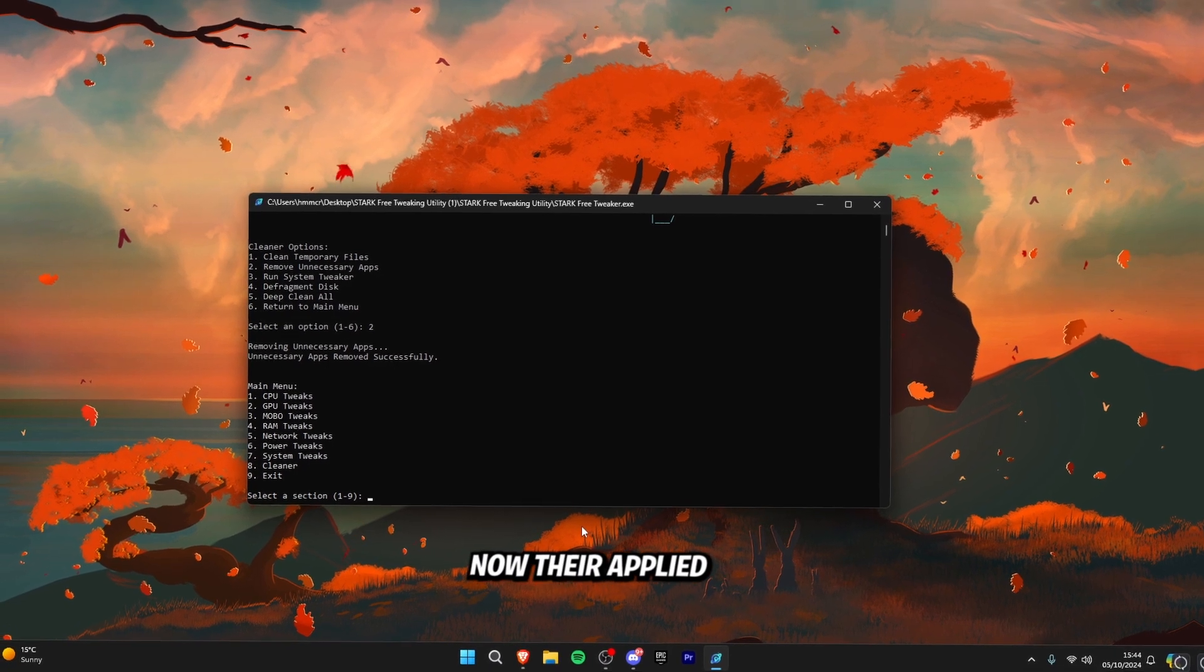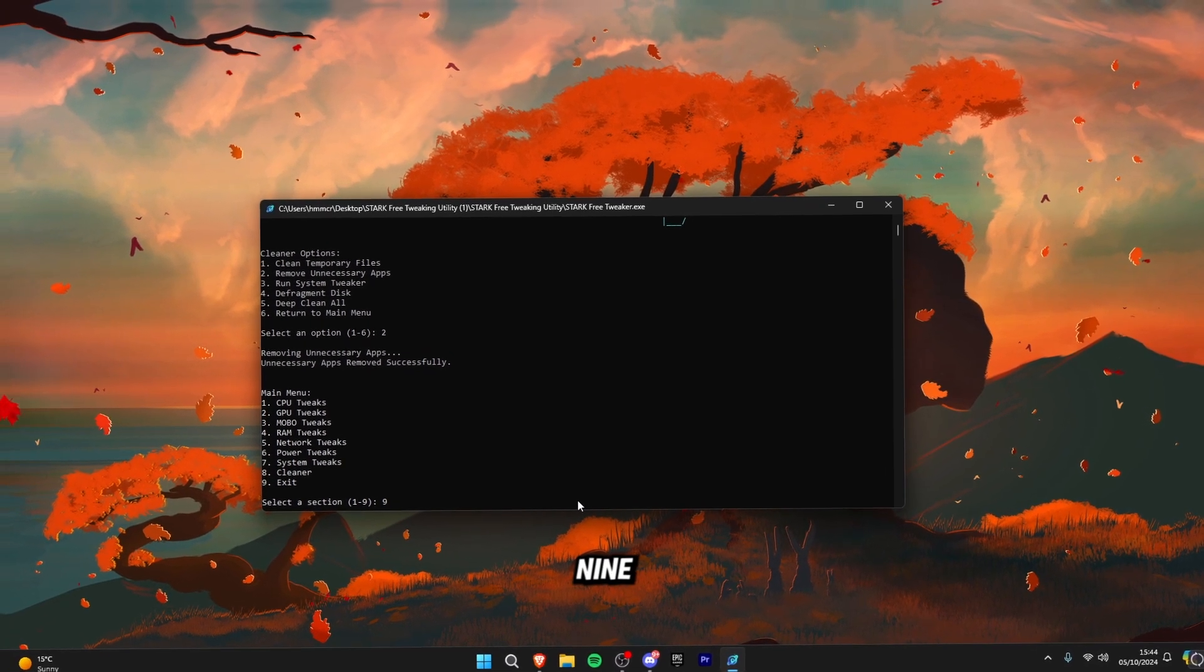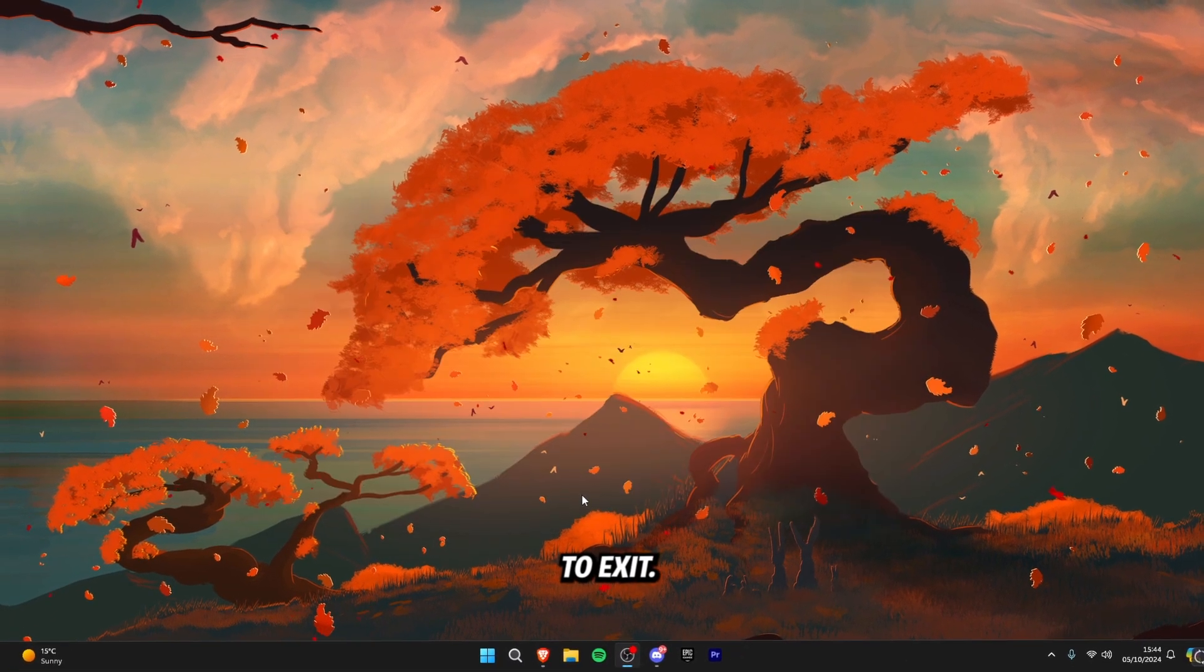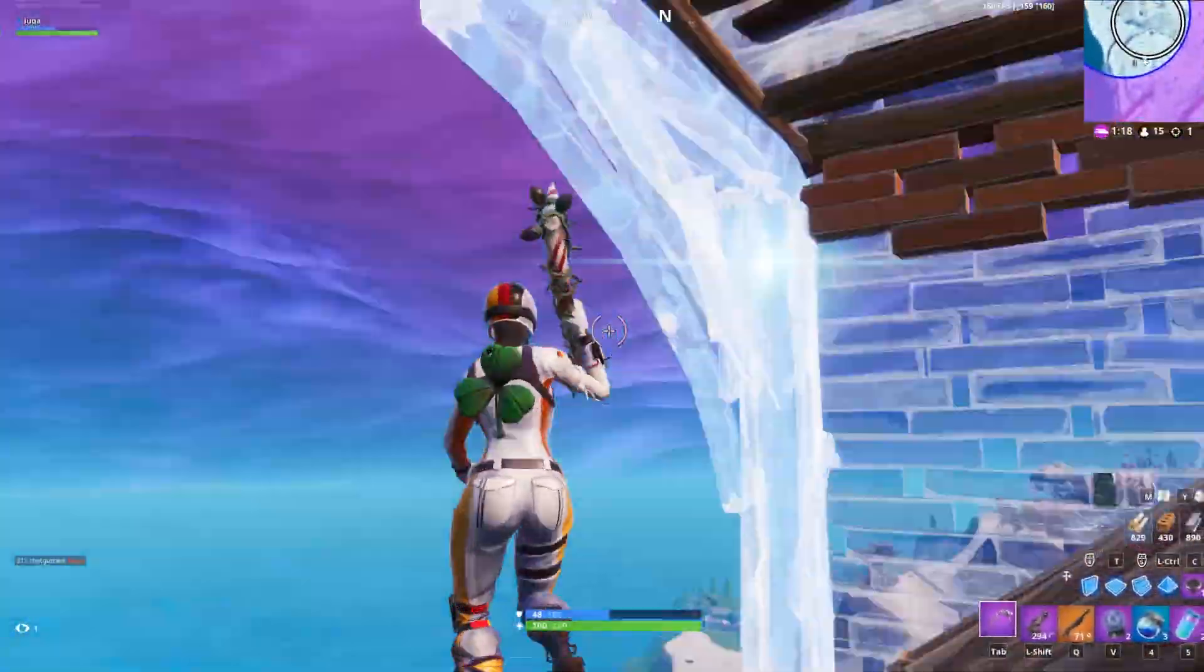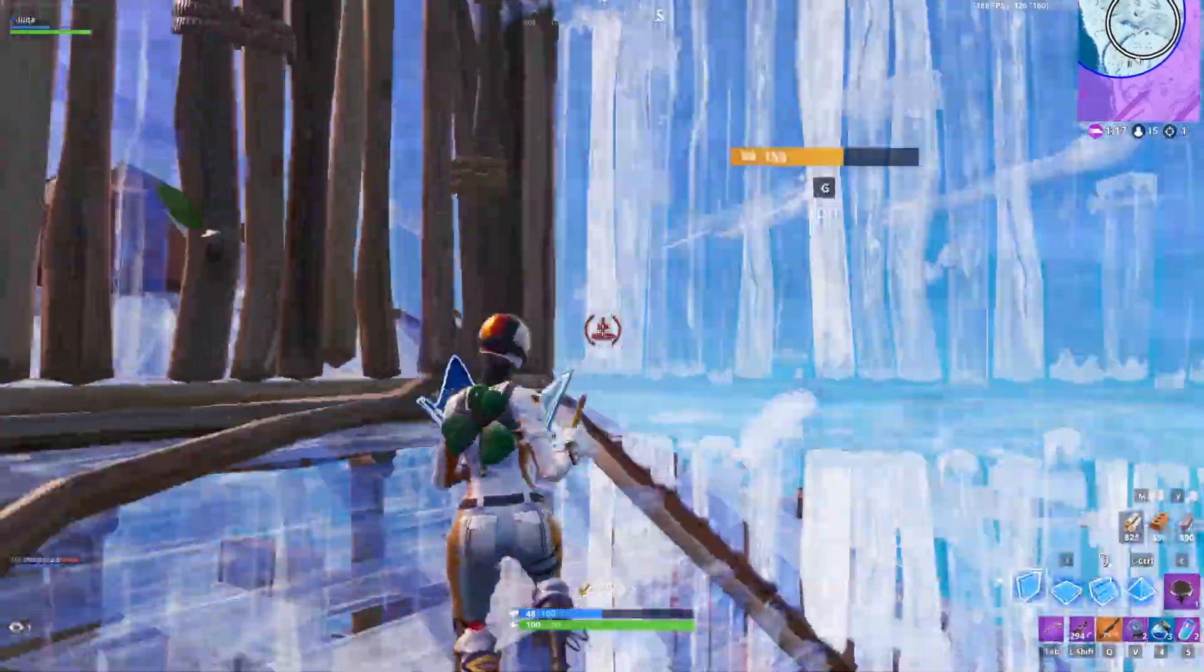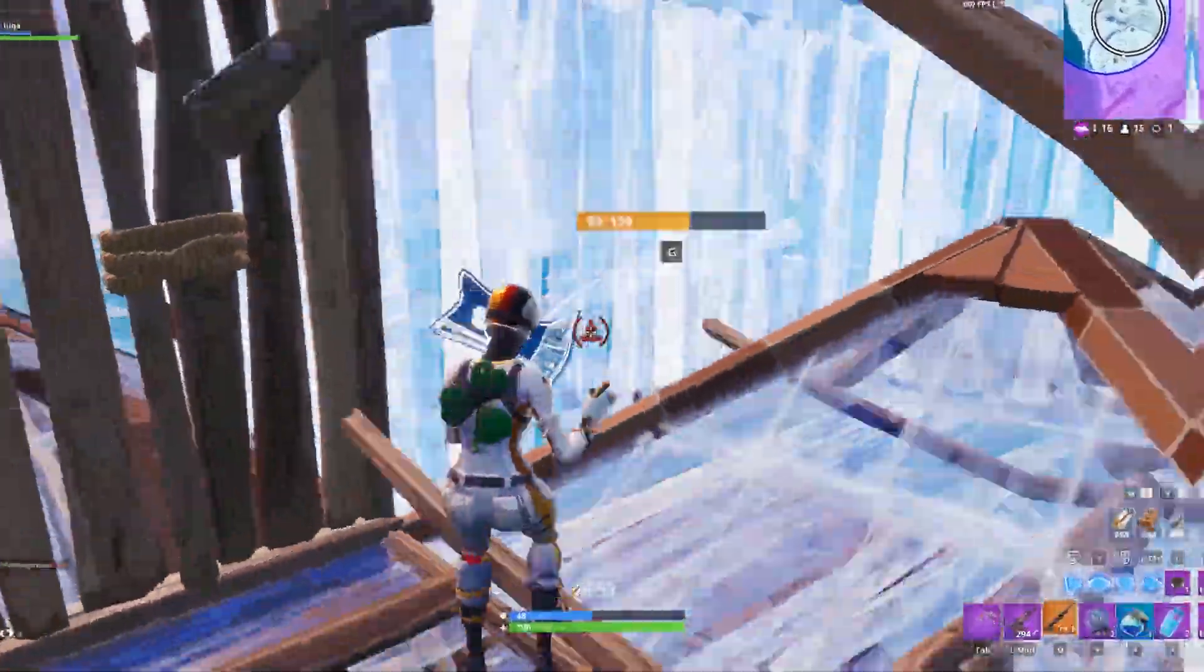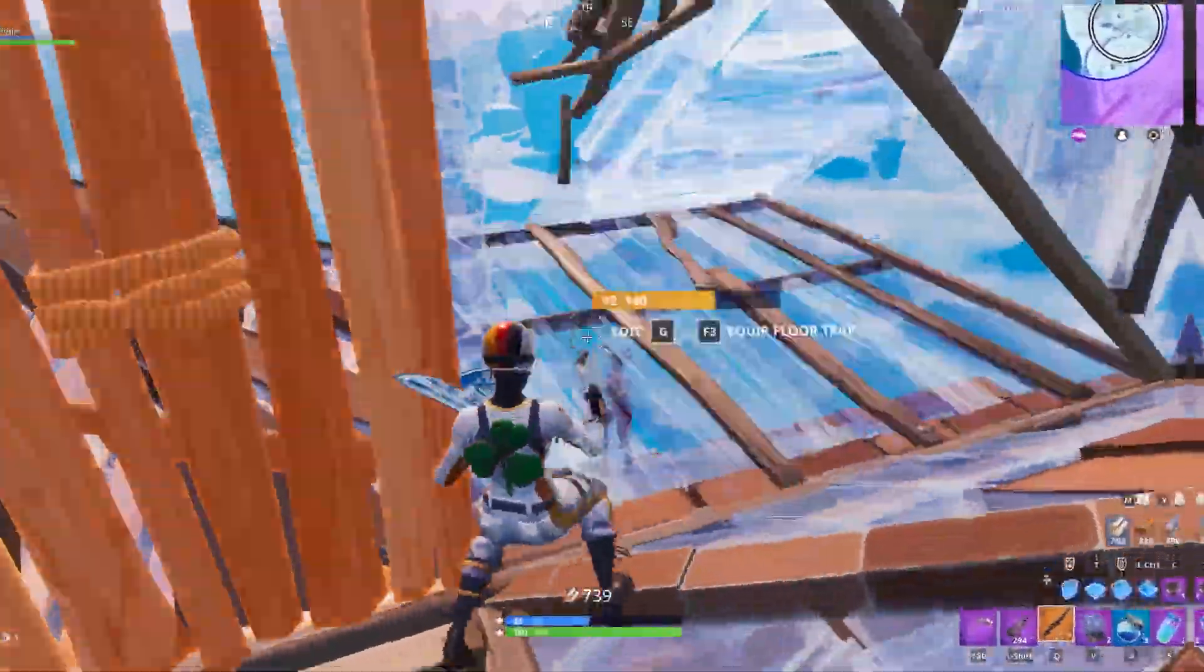There we go now they're applied. So now we're just going to click nine to exit and just like that we've applied all of our free optimizations for Stark.